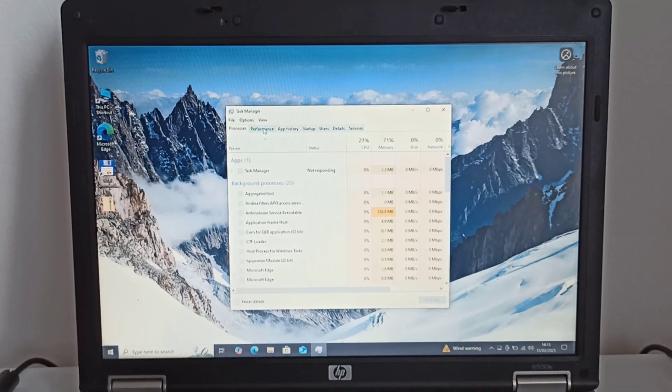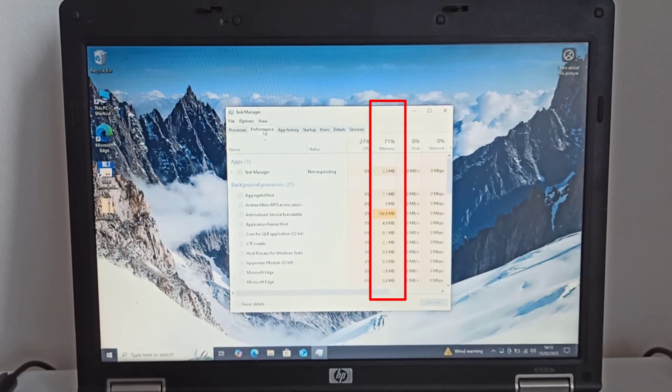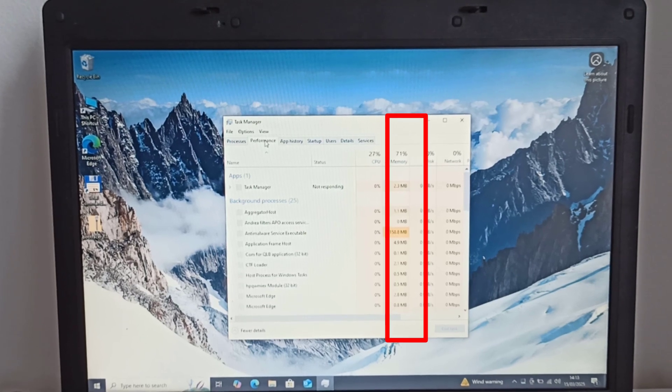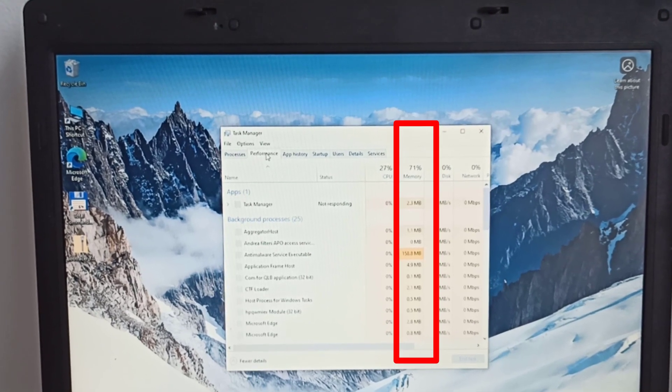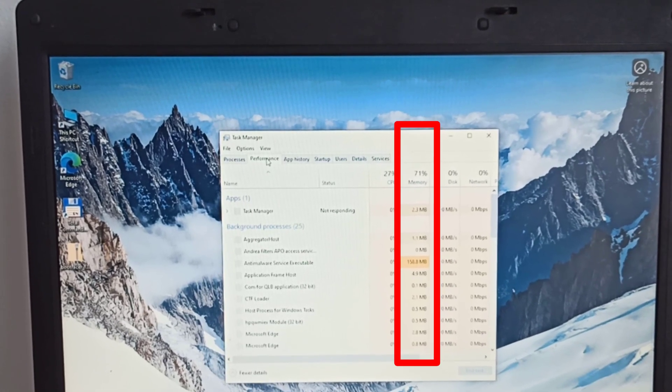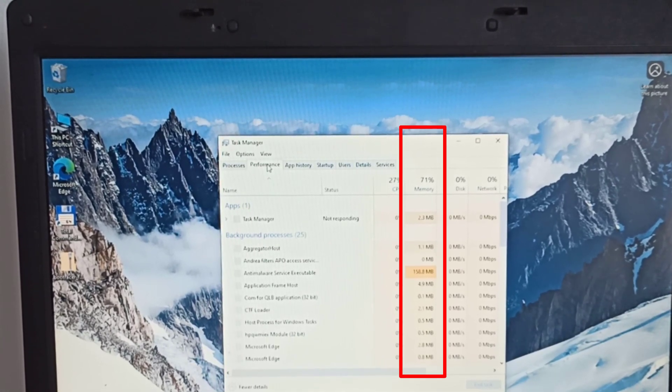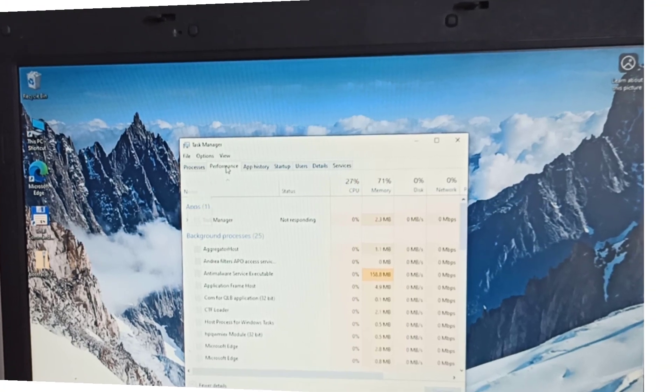But I have noticed that the RAM usage is quite high even when the system is idle. To improve the browsing experience, I will be upgrading the RAM memory.